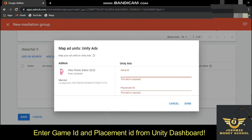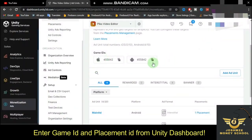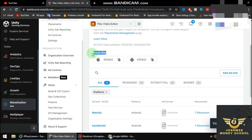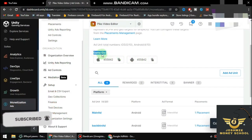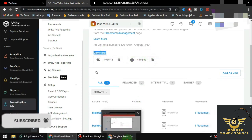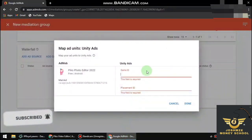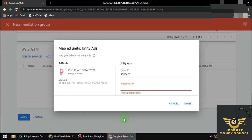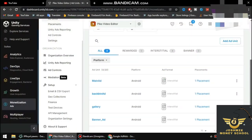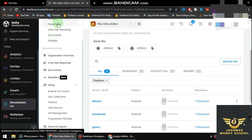Now go back to Unity Ads and copy the App ID. Our app is a game, so we're going to copy the App ID from there and paste it back into AdMob.